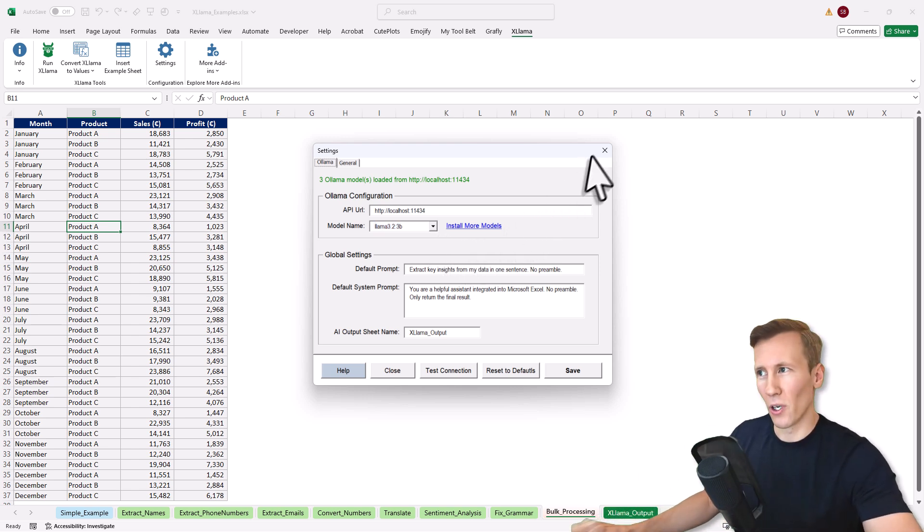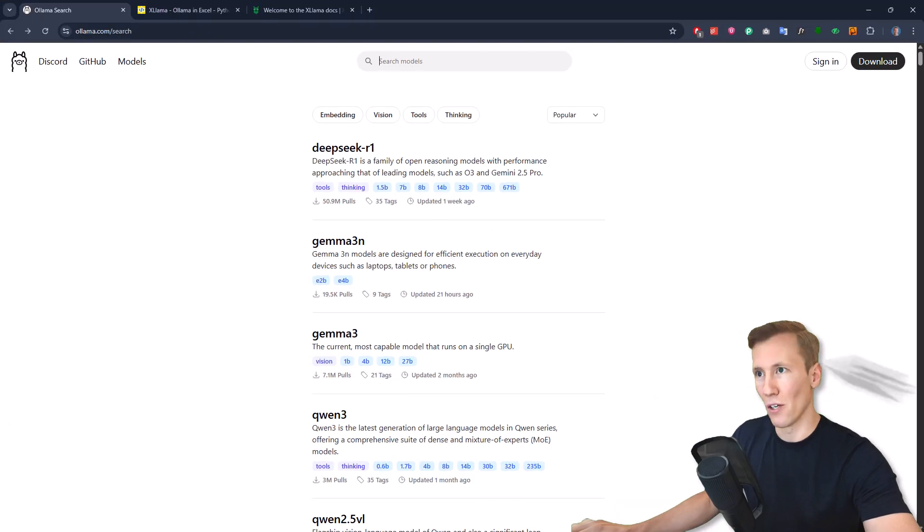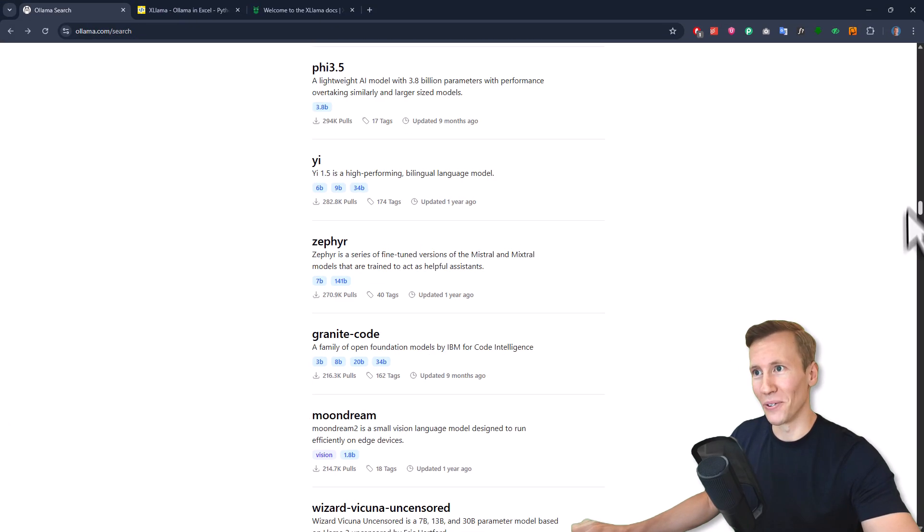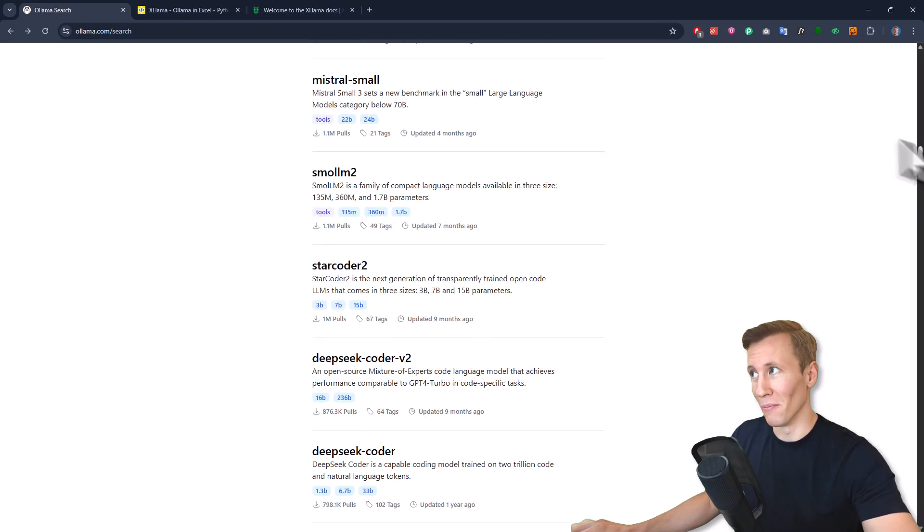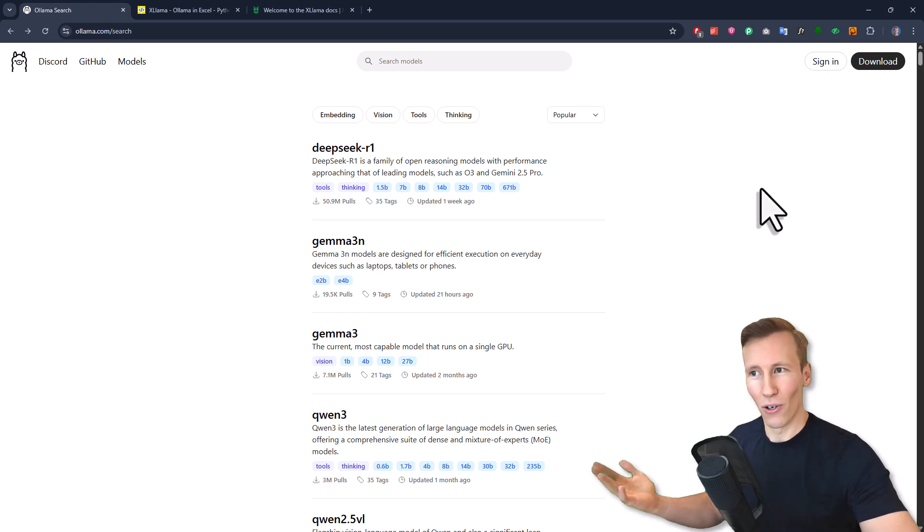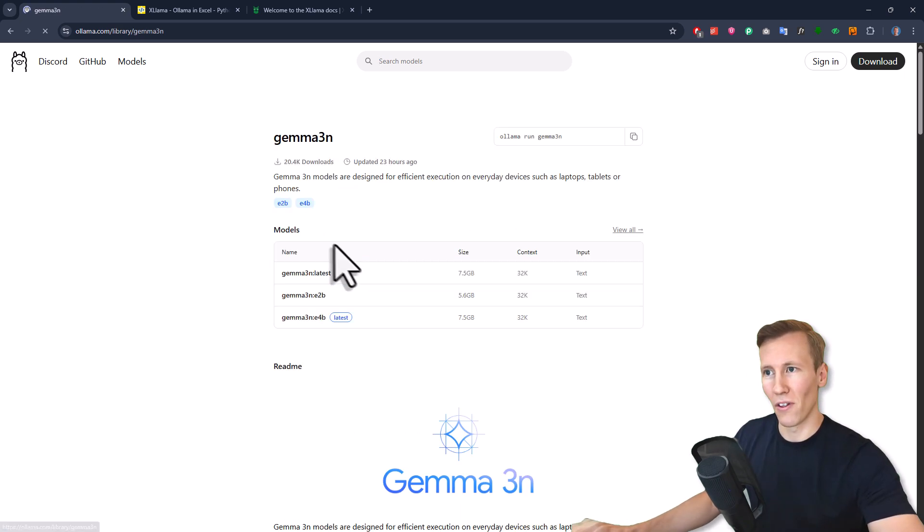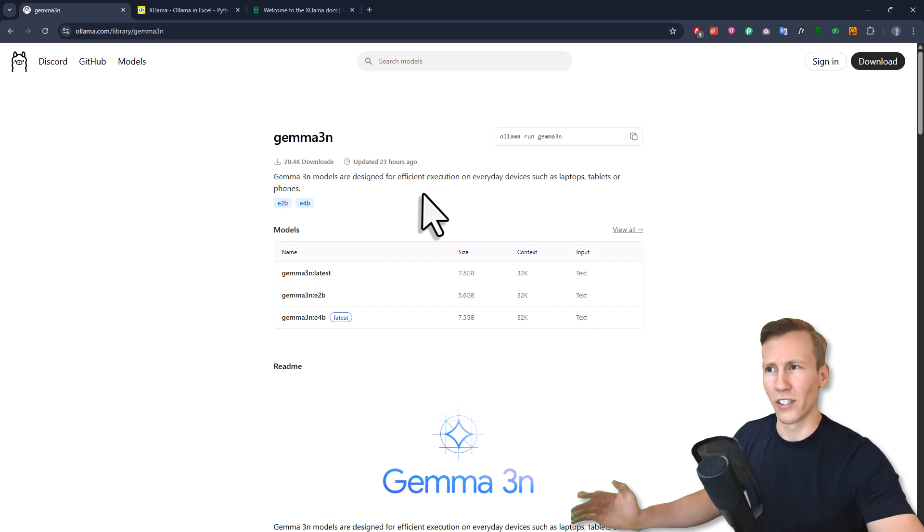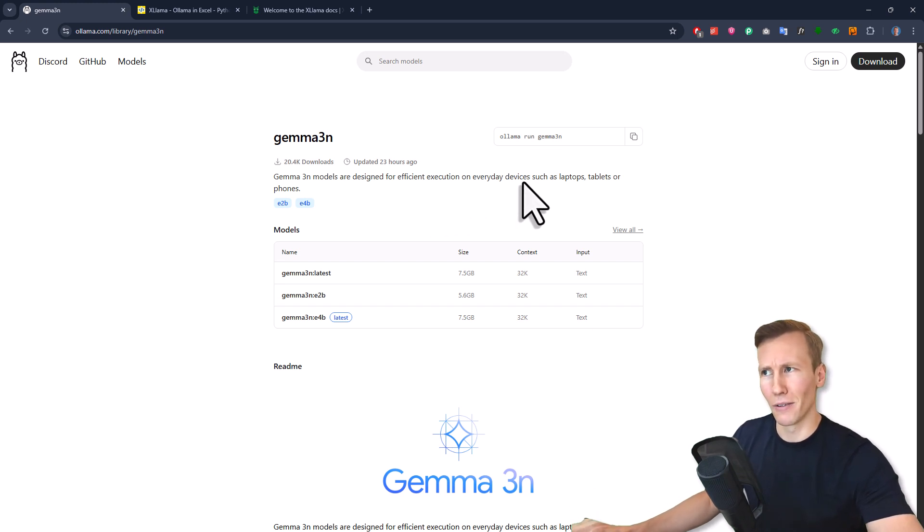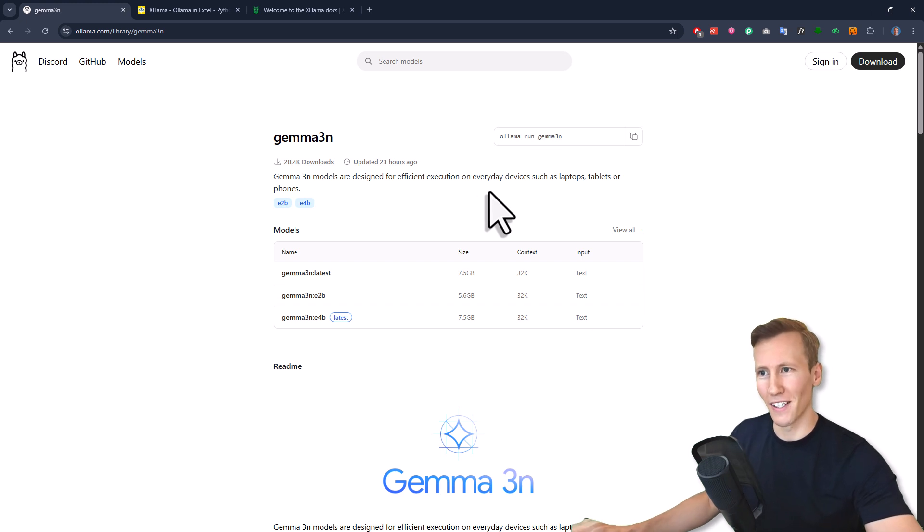Now, if you want to install more models, you can go to the Ollama website, which I have open here. You'll see there are a ton of models you can choose from. And once again, you can install all those models for free. For example here, I'll install the Gemma 3N model, which is designed for efficient execution on everyday devices such as laptops, tablets or phones. This sounds perfect for XLAMA.